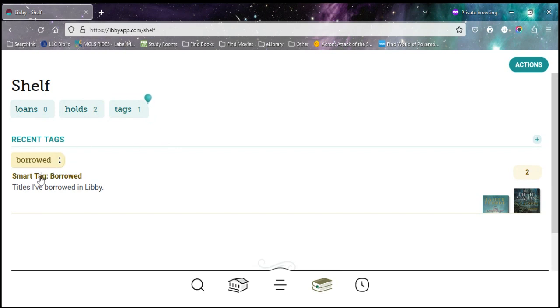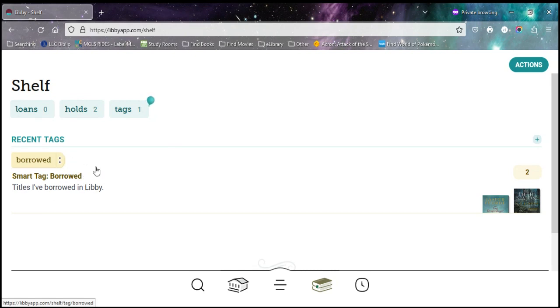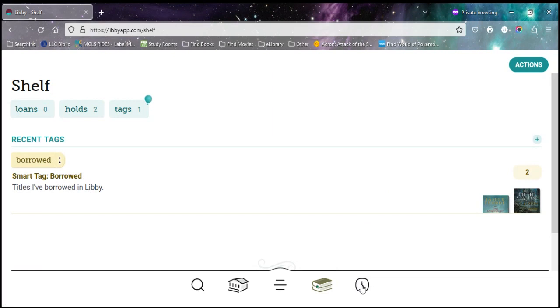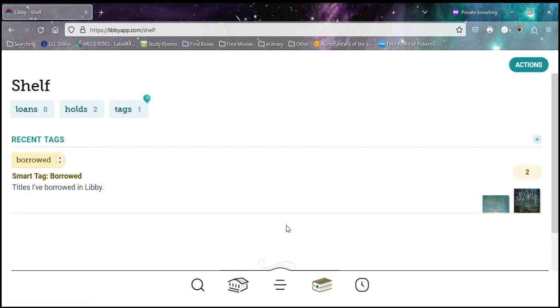You also automatically get this one that's called smart tag, borrowed. So anytime you check something out, it goes onto your borrowed tag, and you can go back and see what you've got in the past. It's similar to your history. This one is only for things you've checked out while your history includes your holds as well.